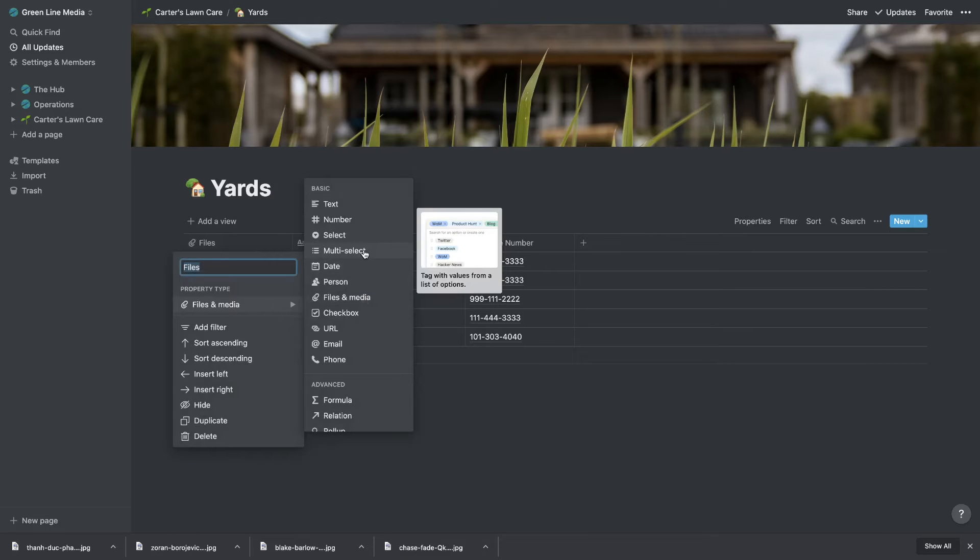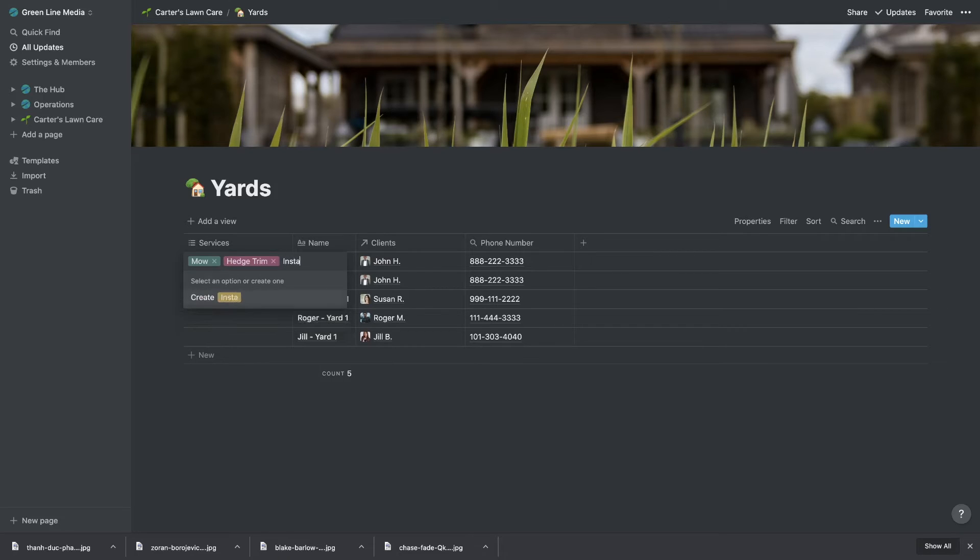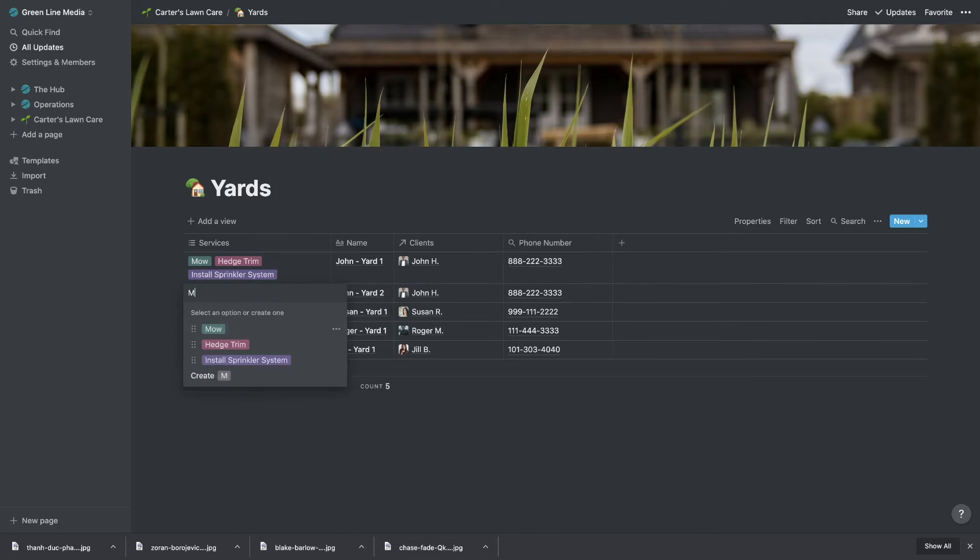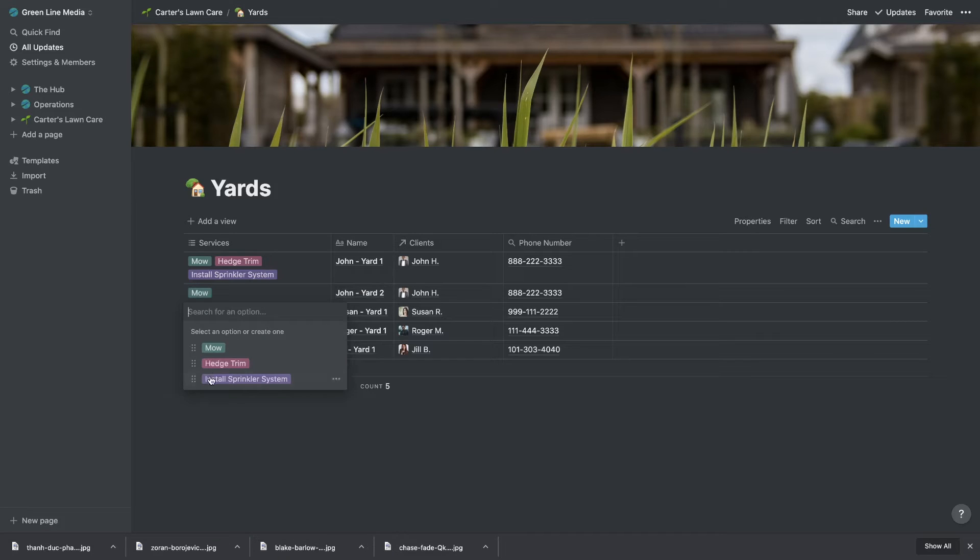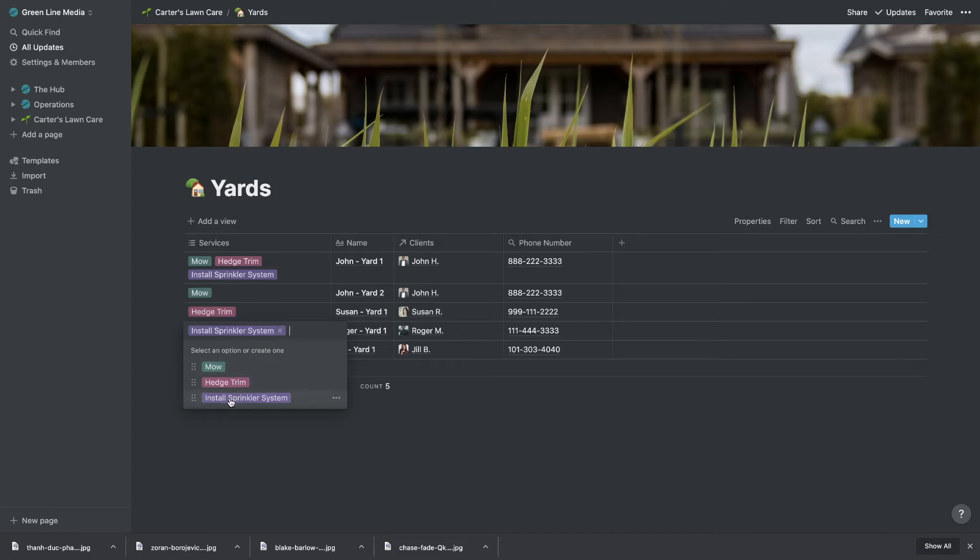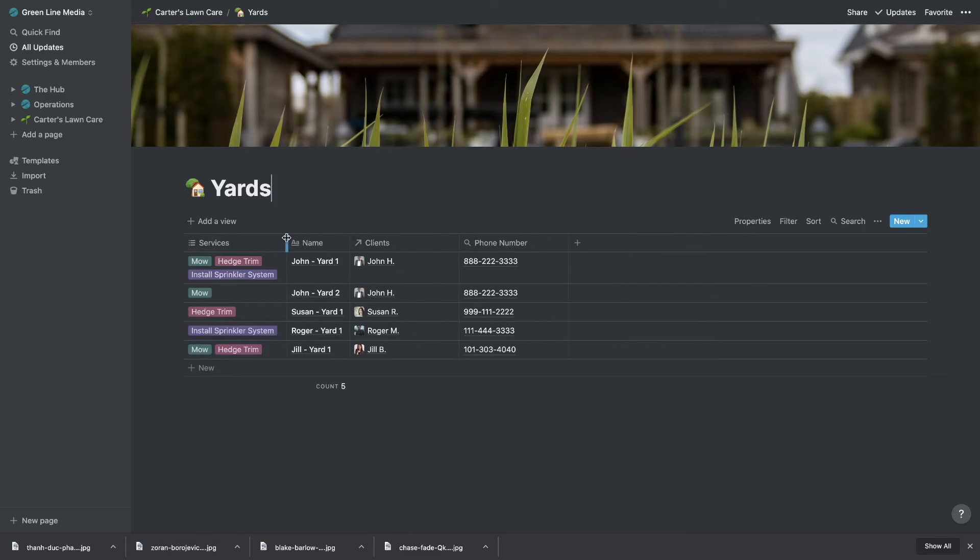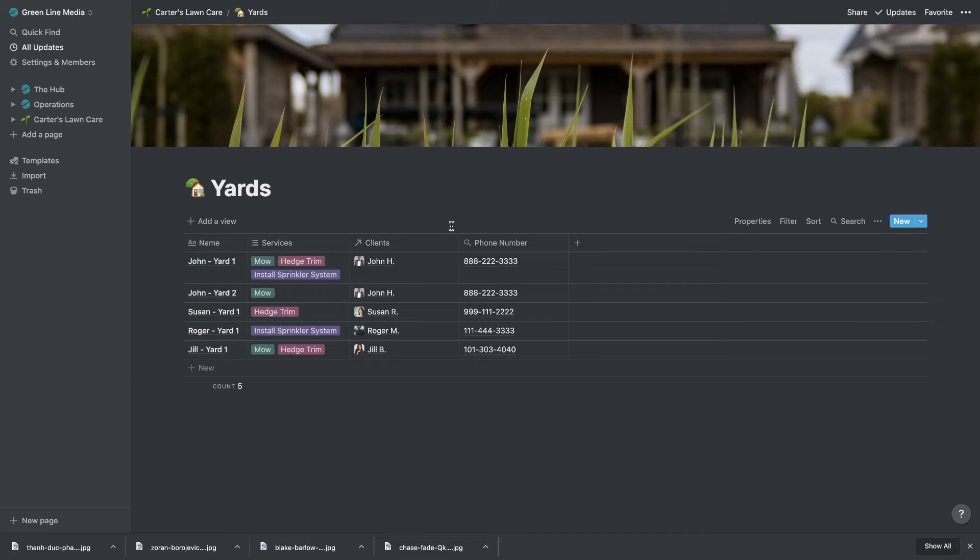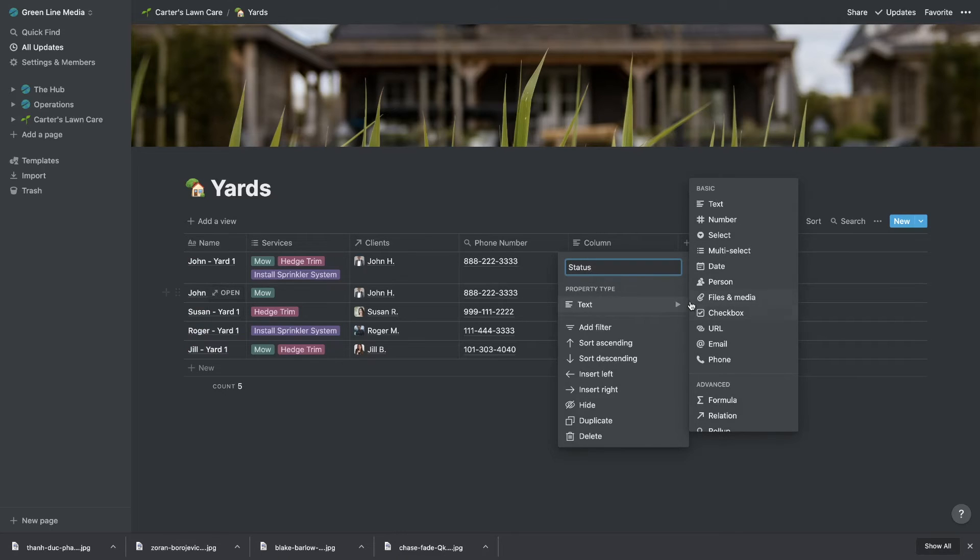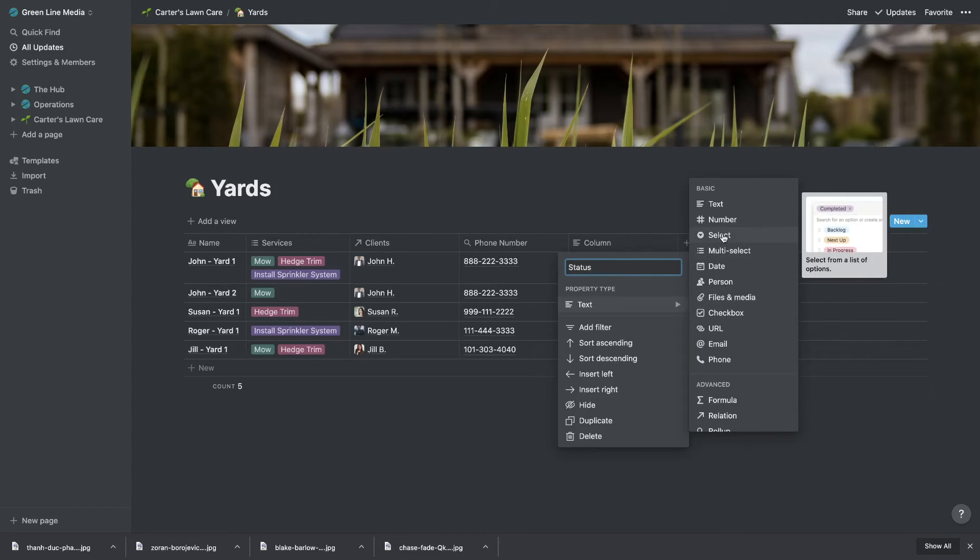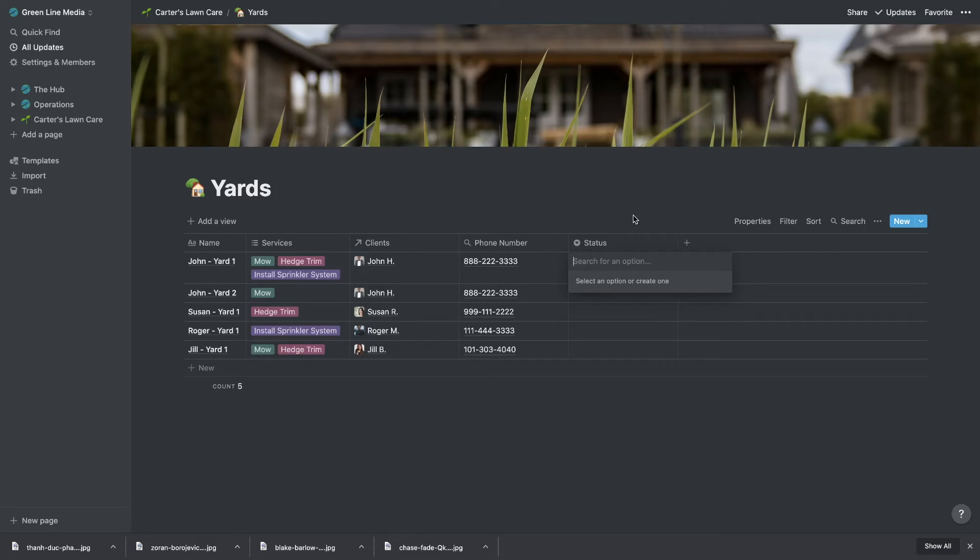Now within yards, maybe we have different services that we provide for the yards. In John's first yard, let's say we need to mow, we need to hedge trim, to install sprinklers. And then on his second yard, he just wants us to mow because this dude's on a budget. He's got two mortgages to pay. And then Susan needs hedge trimming only. Roger just needs a sprinkler system. And Jill needs mowing and hedge trimming. So now we can see the services that we're providing with this multi-select column here. And lastly, let's say we need to check on the status of a project. So status, we're going to select here. I'm just going to have a single select. The multi-select allows you to add multiple here. The single select will just allow one. This will be our status. How far along is the project? Complete, waiting, or not started.